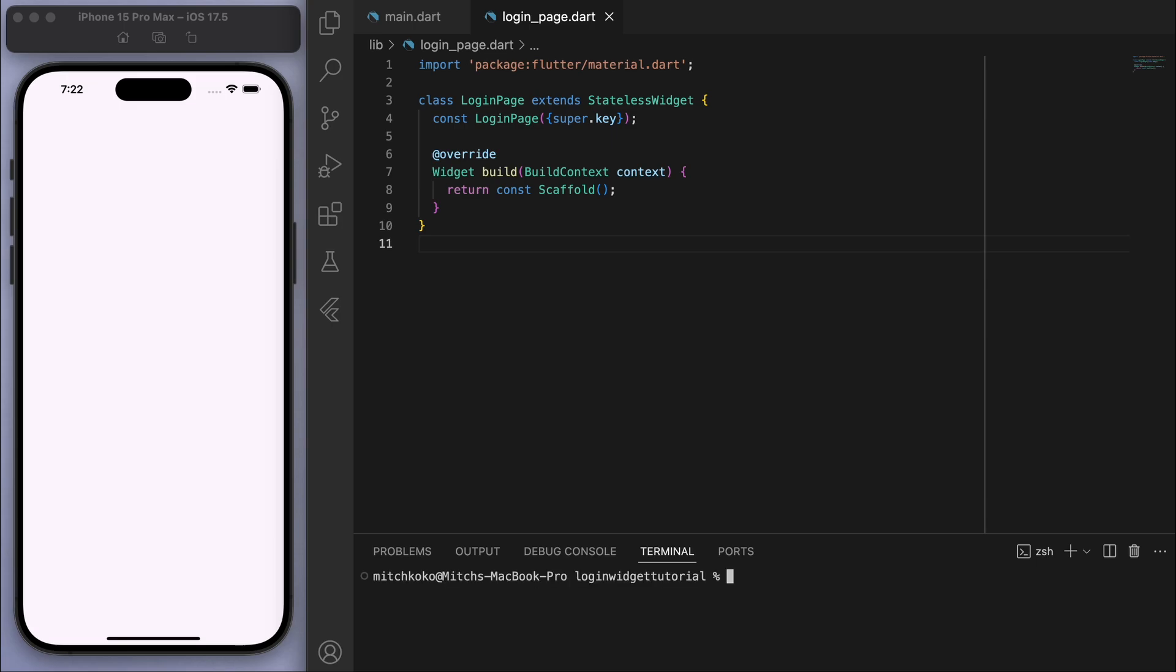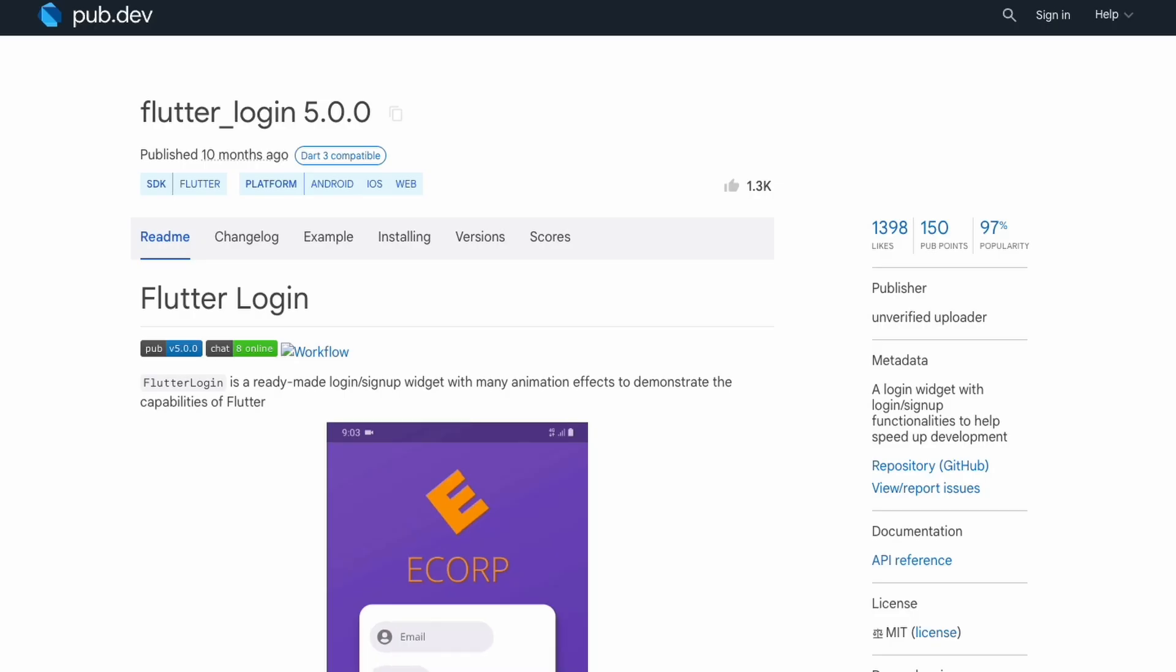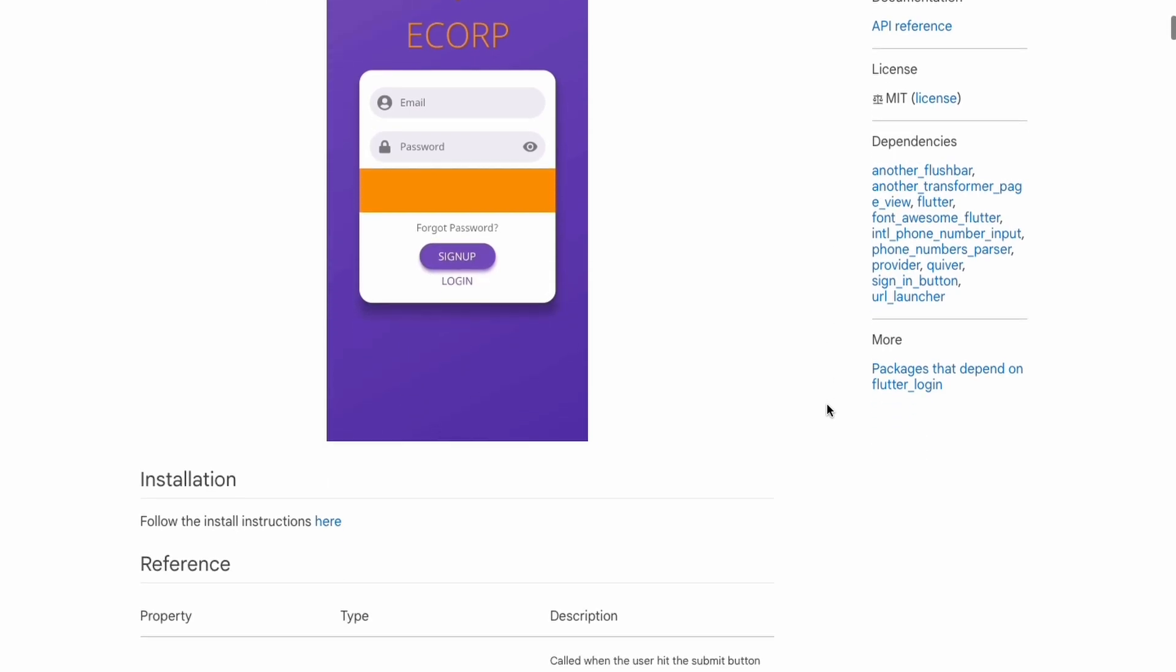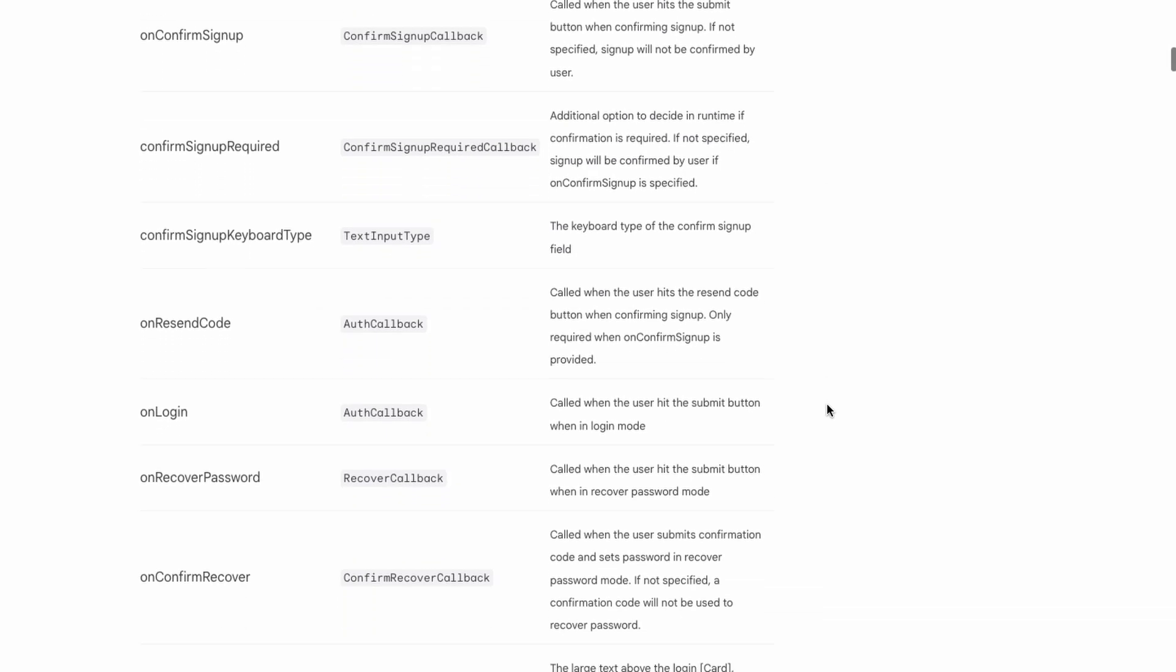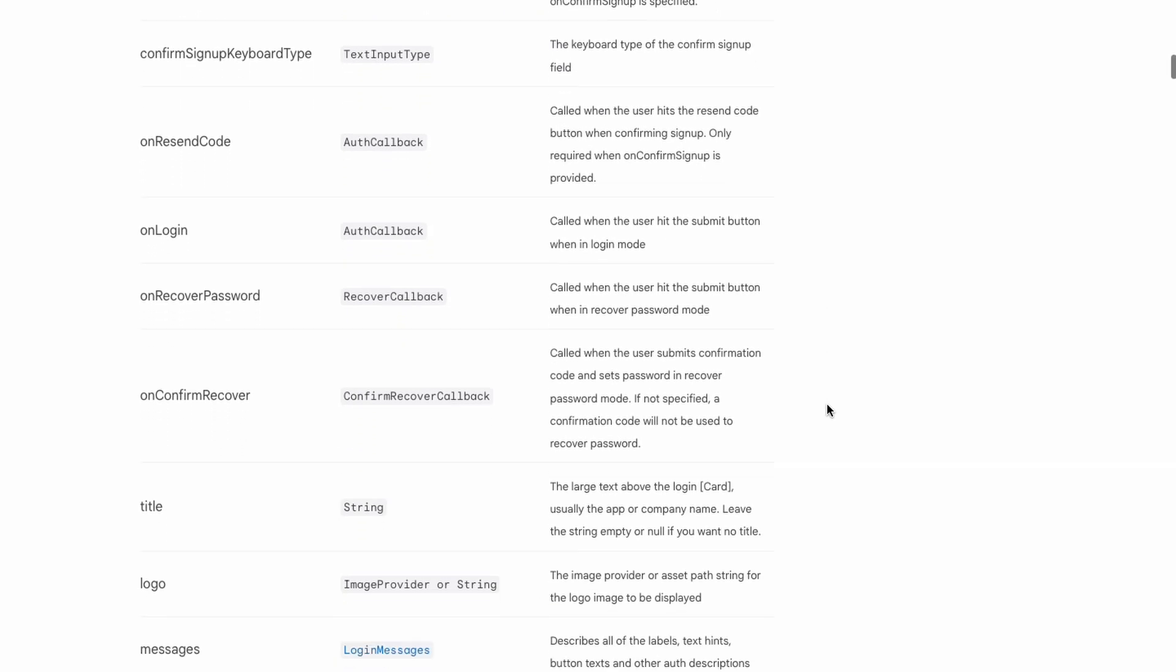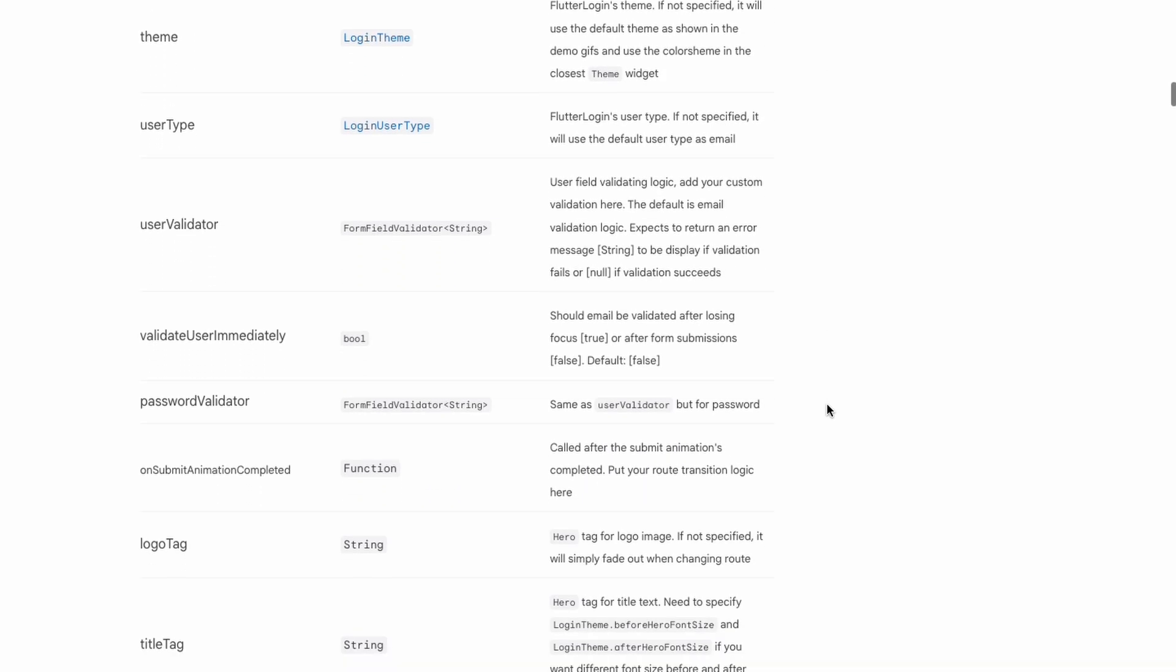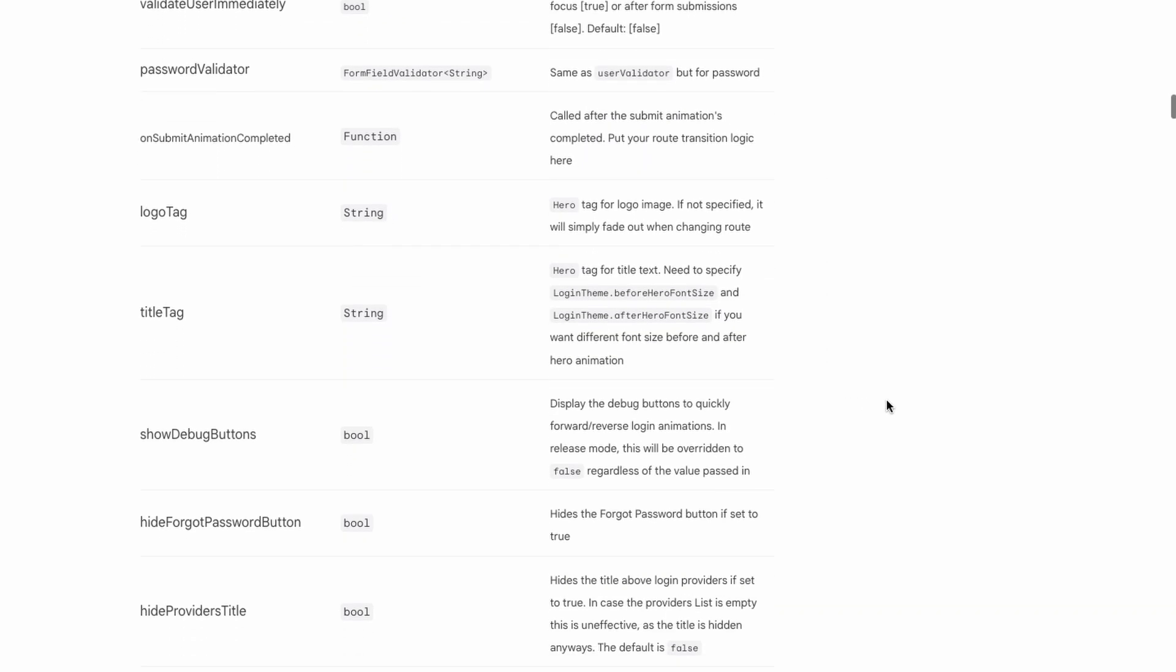And this is the package that we're about to use, so I'll link it below if you want to take a closer look at it because there's a lot of properties and features that you can play around with.